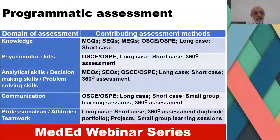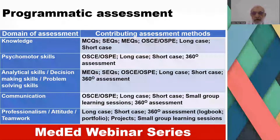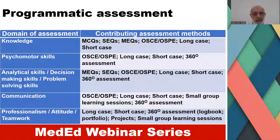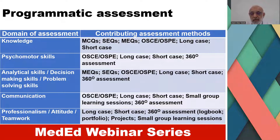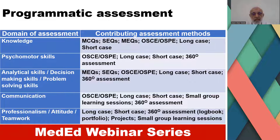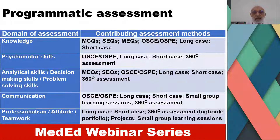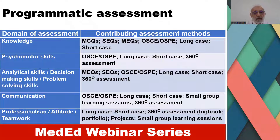The domain of attitudes can get results from OSCE, long-case, short-case, small-group learning sessions, and 360-degree assessment. Long-case examination, 360-degree assessment including logbook and portfolio projects, or small-group learning sessions can contribute to the assessment of the domain of professionalism, attitude, and teamwork. In this way, different assessment methods can contribute to different domains of assessment.